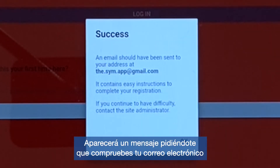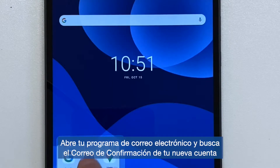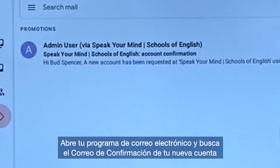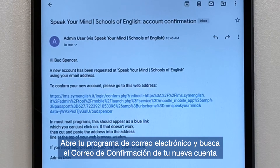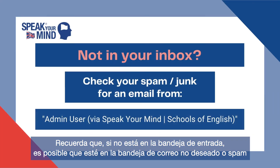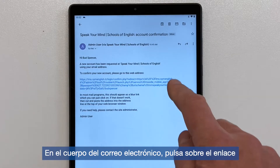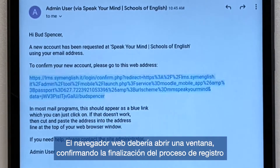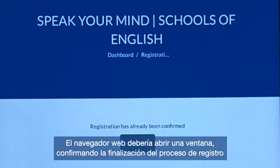A message will appear asking you to check your email. Go to your email program and find your account confirmation email. Remember, if it's not in your inbox, it might have ended up in your spam mail folder. In the body of the email, tap on the link. Your web browser should open a window confirming the completion of the registration process.